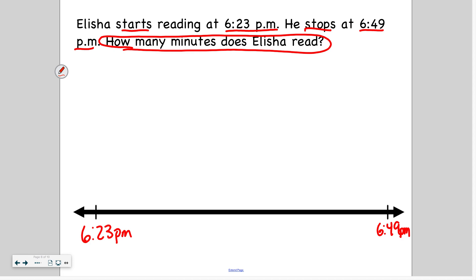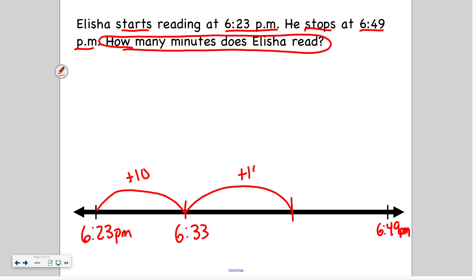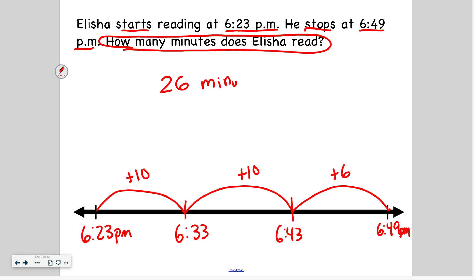Now I want to add minutes on my number line until I get to 6:49 from 6:23. I'm going to start with 10 — adding 10 minutes gets me to 6:33. I can add another 10, which brings me to 6:43. Then from 6:43 to 6:49 — counting up: 44, 45, 46, 47, 48, 49 — that's 6 minutes. So I add another 6 minutes and I finally get to 6:49. How many minutes was that? 10 plus 10 is 20, and 20 plus 6 is 26. So Elisha reads for 26 minutes.